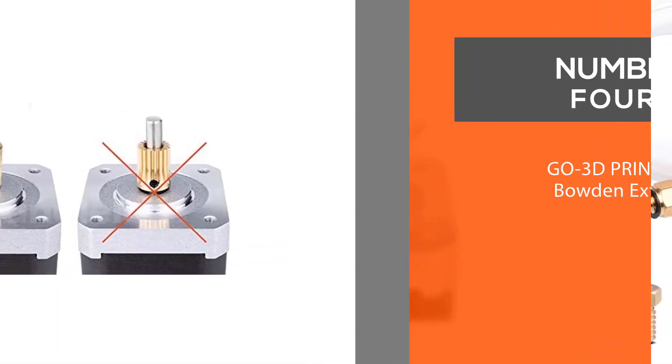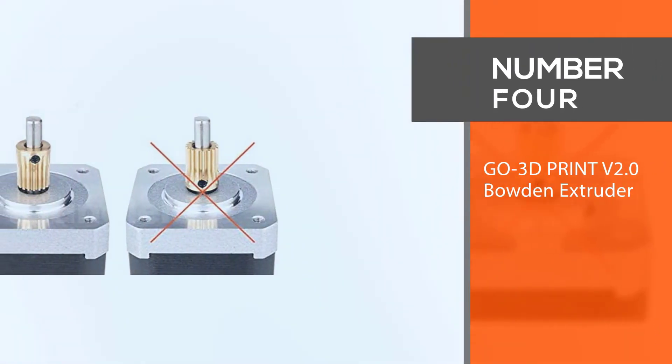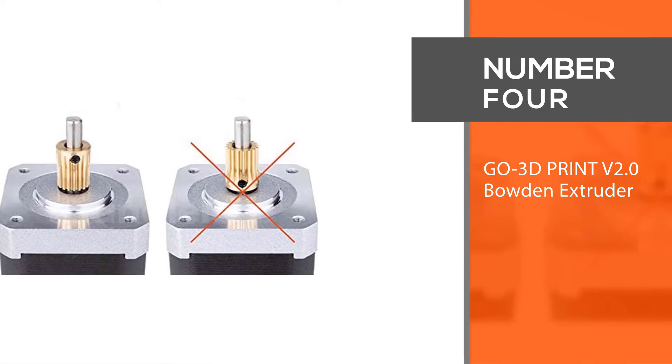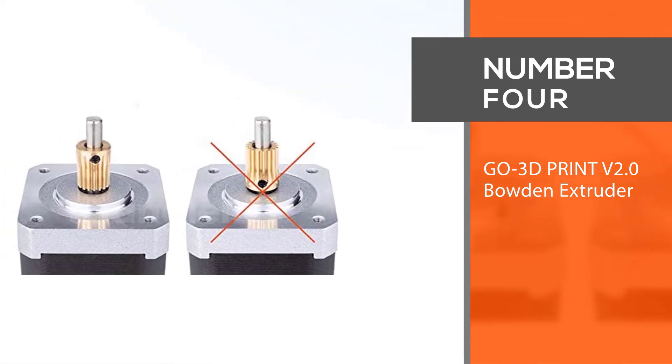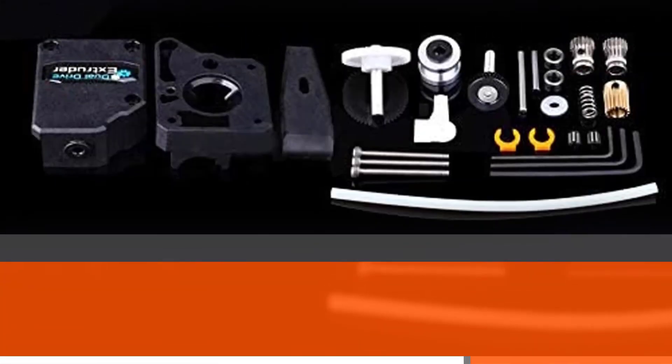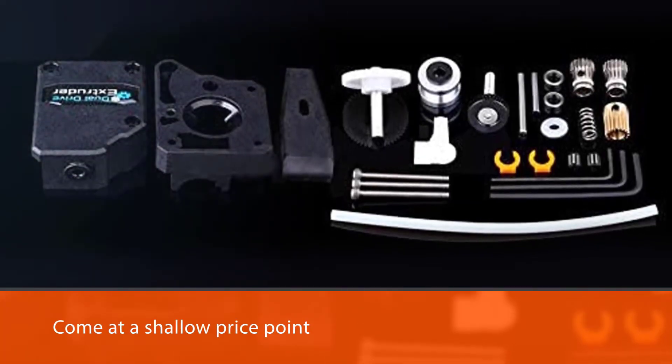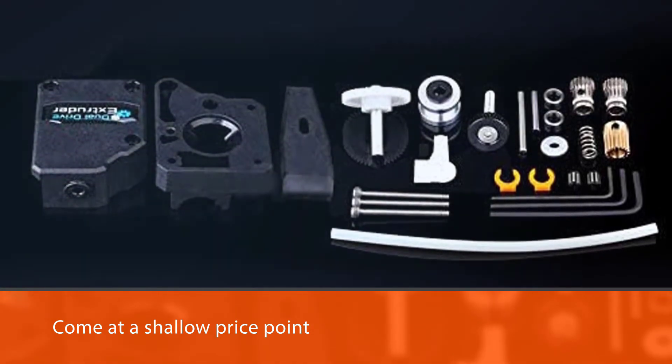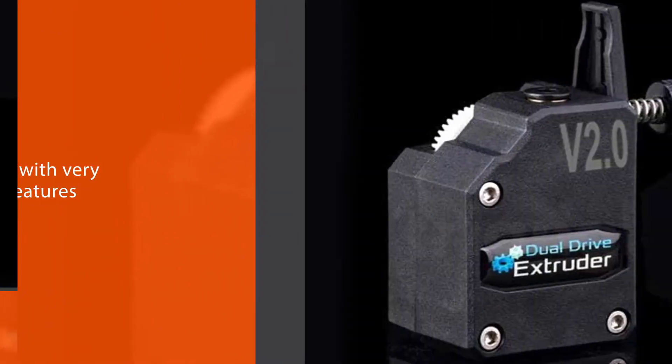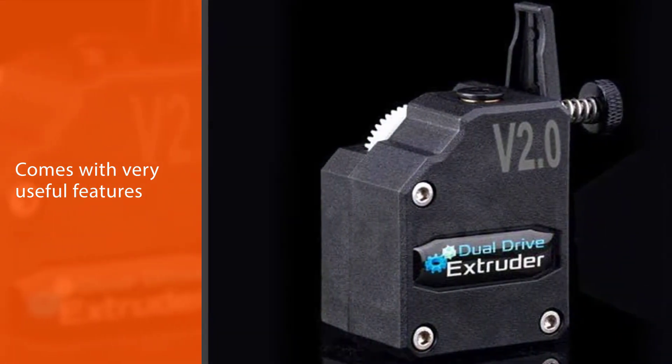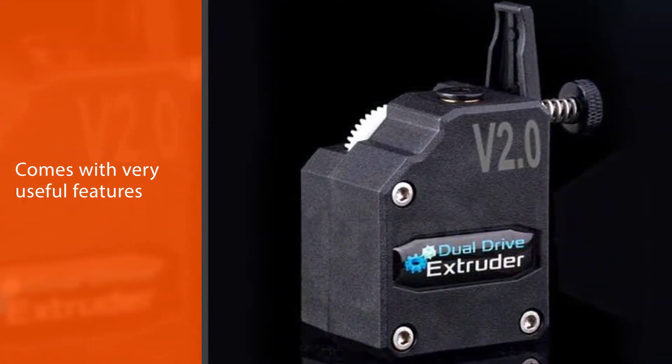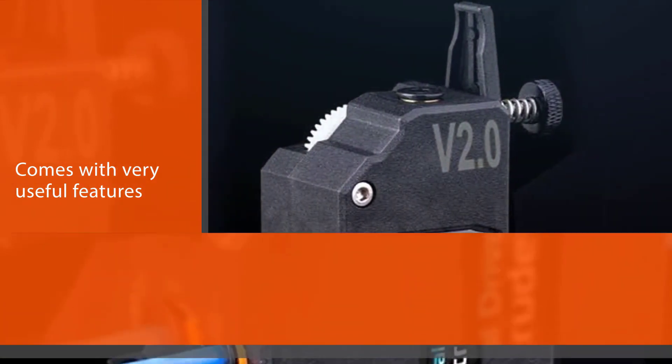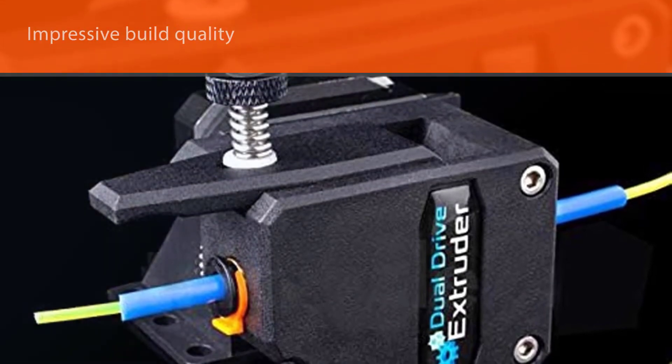Number four: Gulfcoast Robotics 3D print version 2.0 Bowden extruder. These budget extruders come at a low price point but also offer some very useful features which make them worth buying. For one thing, their build quality is quite impressive. They are made from durable materials and look pretty sturdy. Another plus is that they come with a one-year warranty.